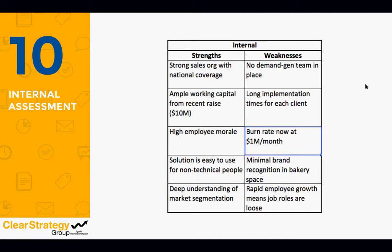Using this as a guideline, it's pretty easy to come up with strengths or weaknesses that fit one or more of these categories. Here's what Warbly Co came up with. On the strength side: a really strong sales org with national coverage, a lot of working capital with a recent raise, high morale, a solution that's quite easy to use, and deep market understanding. On the weakness side: no demand gen team, long implementation times per client, burning about a million dollars a month, no brand recognition in the bakery space, and loose job descriptions and roles due to rapid growth.